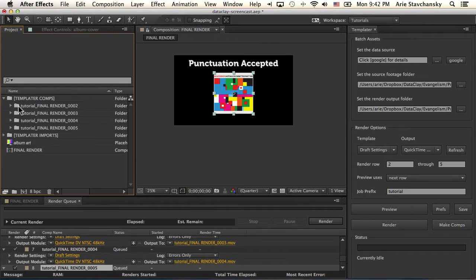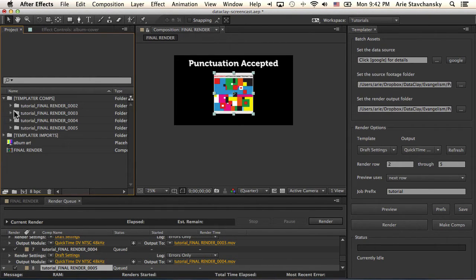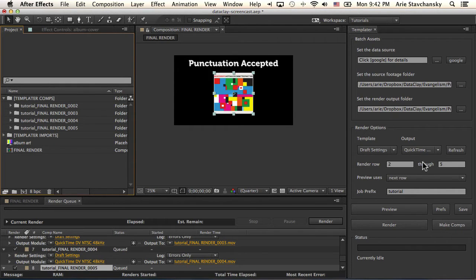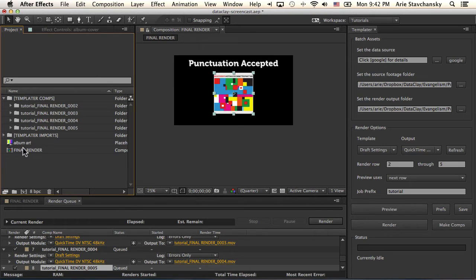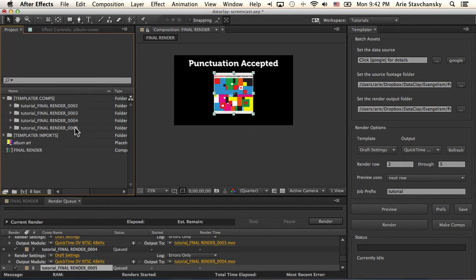And if I look inside this folder, I have a bunch of subfolders. And these subfolders are named according to all of the settings that I have here. I've got the tutorial prepended, I've got the target composition that I set up in my preferences, and then I've got the row index from the spreadsheet.